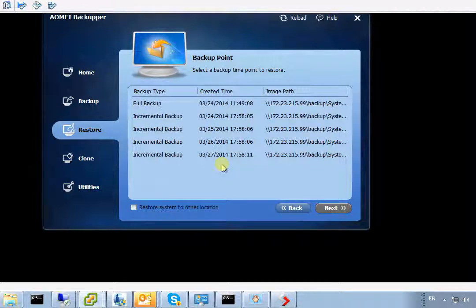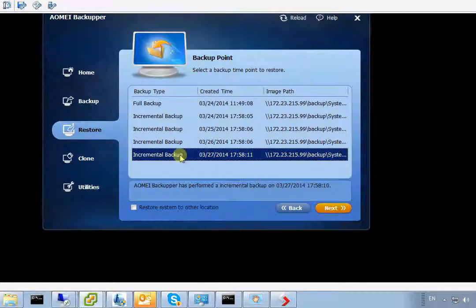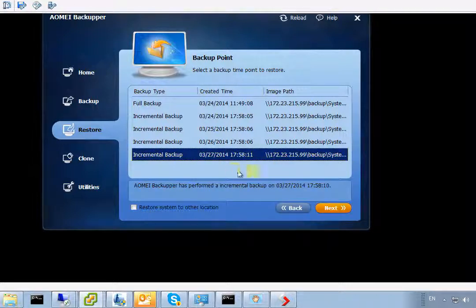Once it's completed, you can take out the DVD and you will be able to boot your computer to the restored system. Thanks for watching.